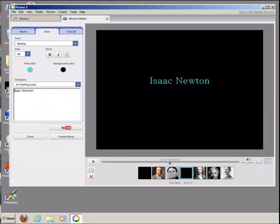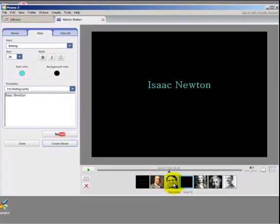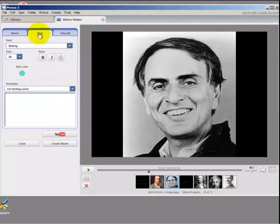You can also add text directly to an image itself. First, browse to the image on which you'd like to add the text. Make sure that you're on the Slide tab here on the left.